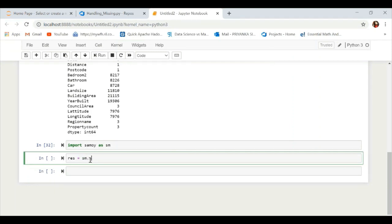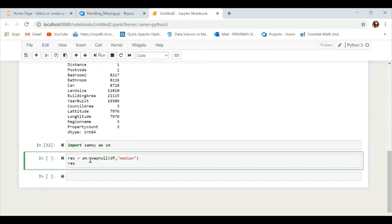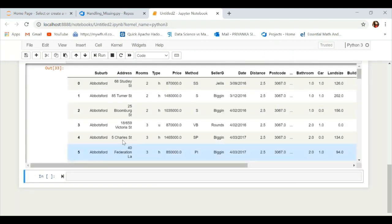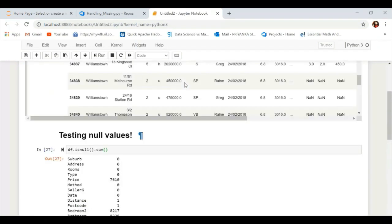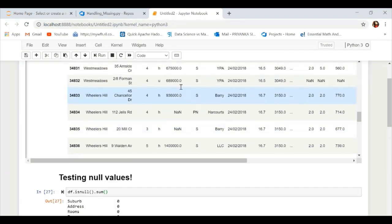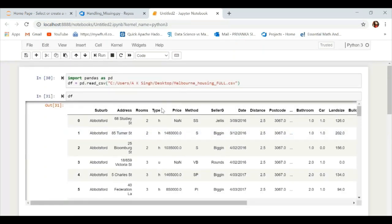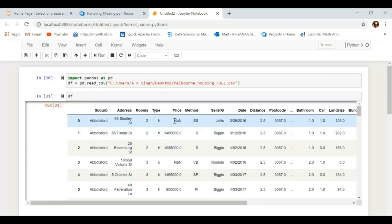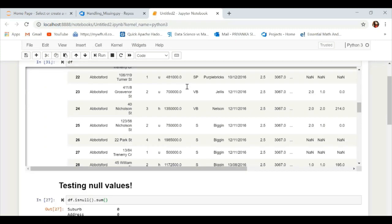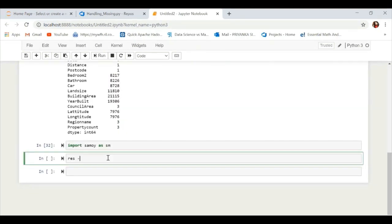If you want to impute with the median value, you can do that as well by calling it explicitly using the median parameter. All the NaN values will then be replaced with the median value. Here I'm showing you the 'price' column had NaN values, and now they have been replaced with the median.